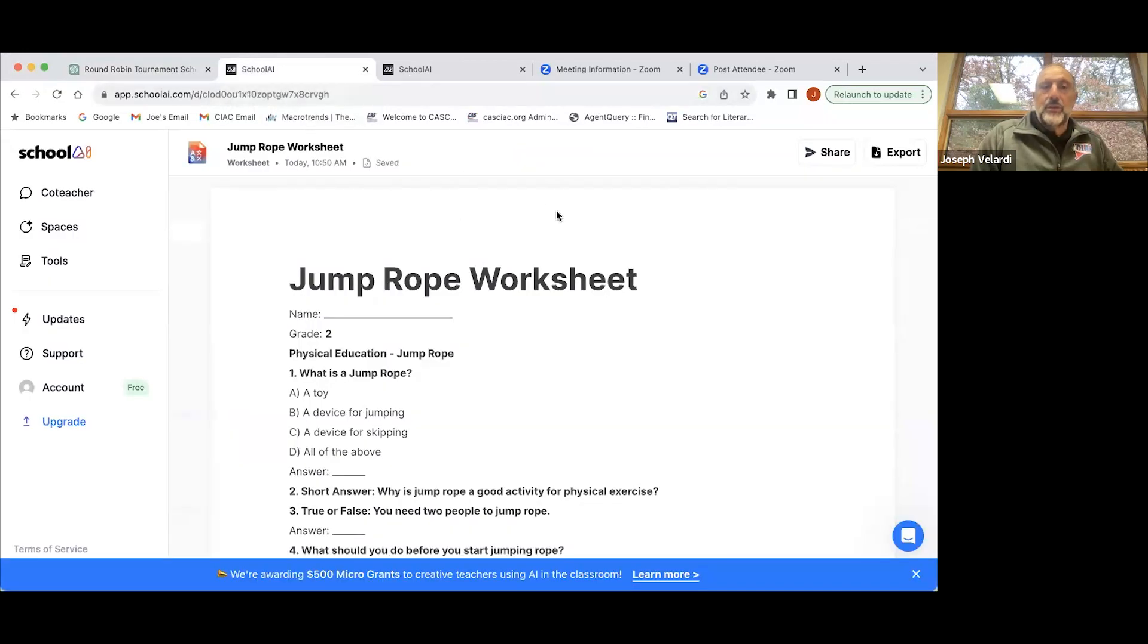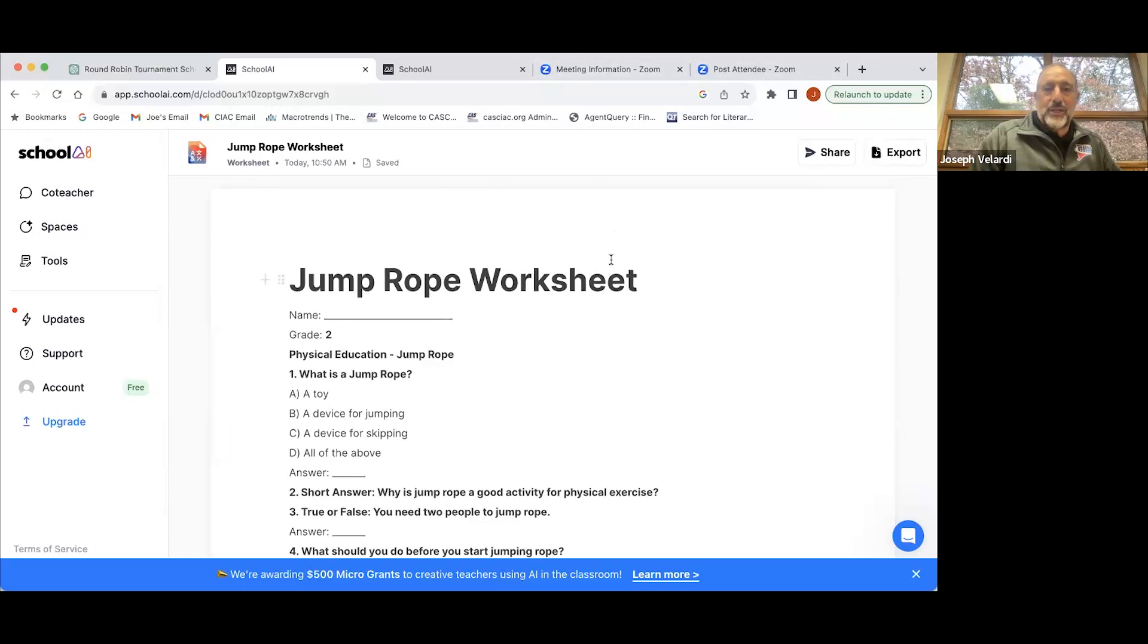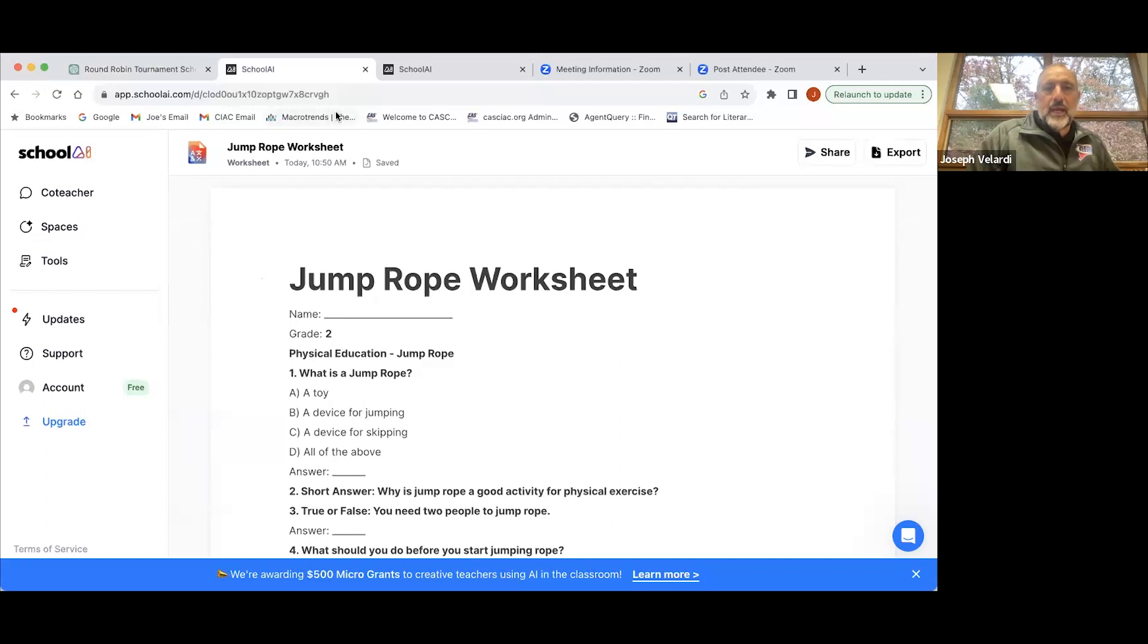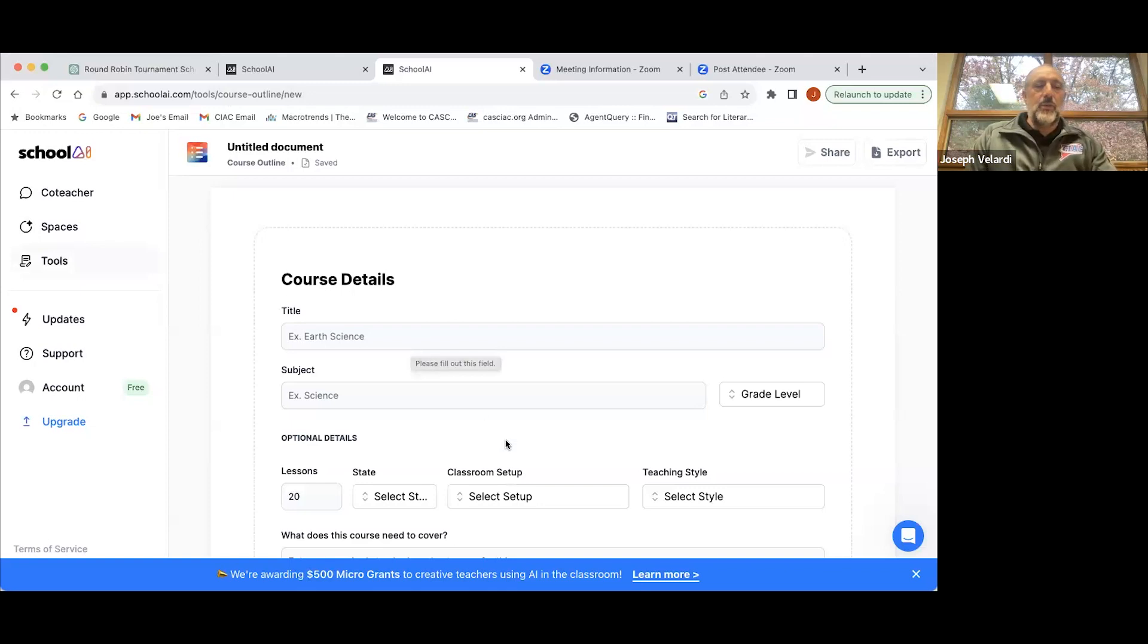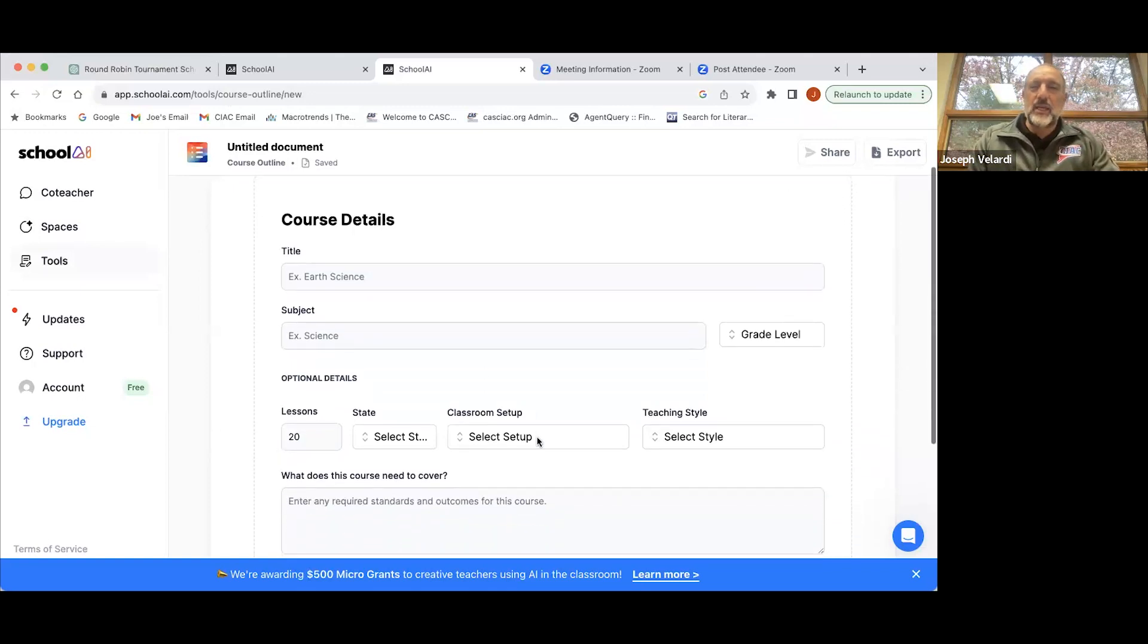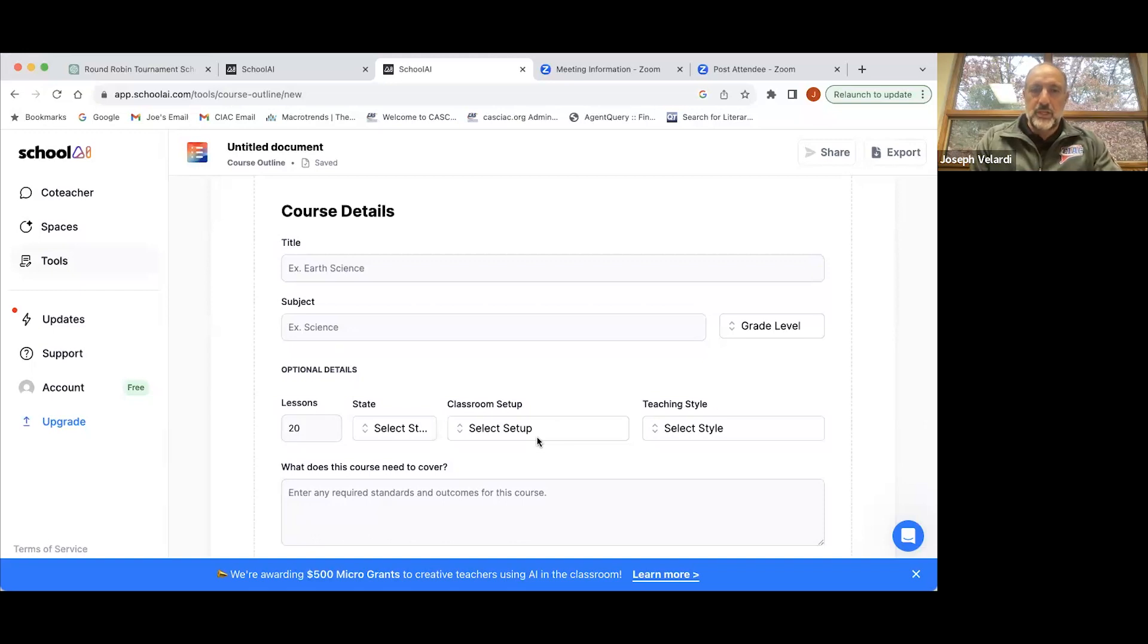There's another site called School AI. When I tried it for physical education, I didn't get quite the quality of return when I just asked for a specific lesson plan compared to ChatGPT.